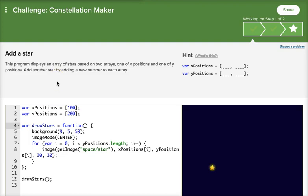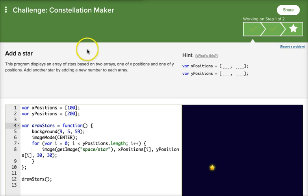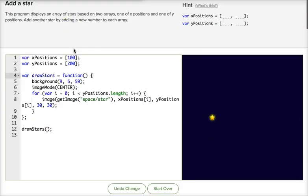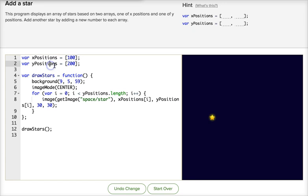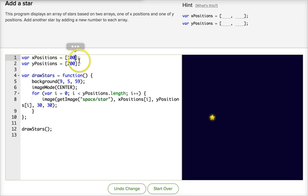Hi everybody, this is Ms. Cox. Today I'm going to be showing you how to complete the Constellation Maker Challenge. The Constellation Maker Challenge has stars created using two variables: xPositions and yPositions. The great thing about these is they're going to be arrays. So instead of just being one value, they're going to have several different values stored inside one variable called an array.